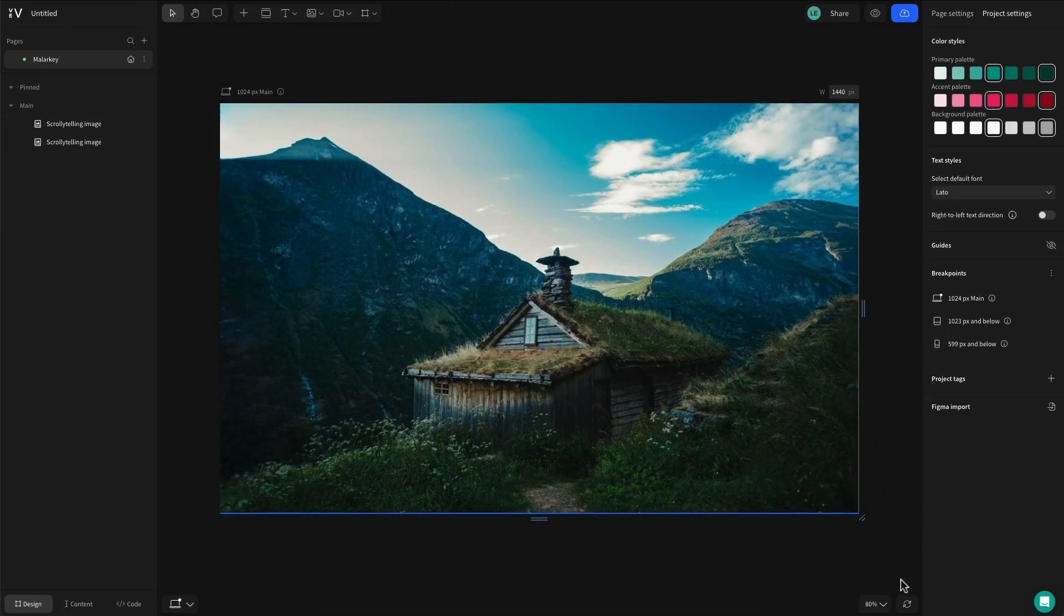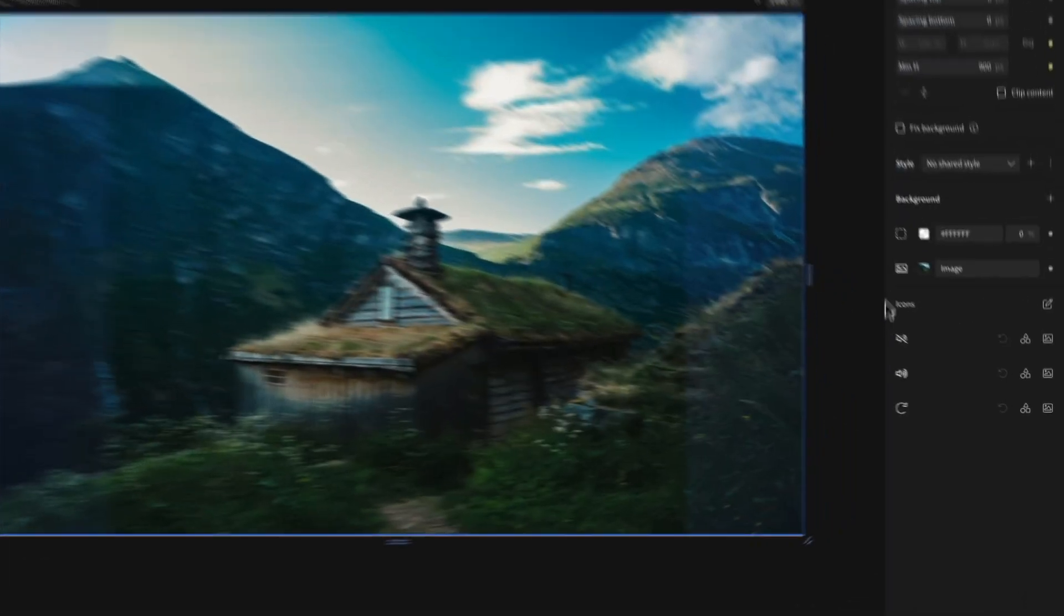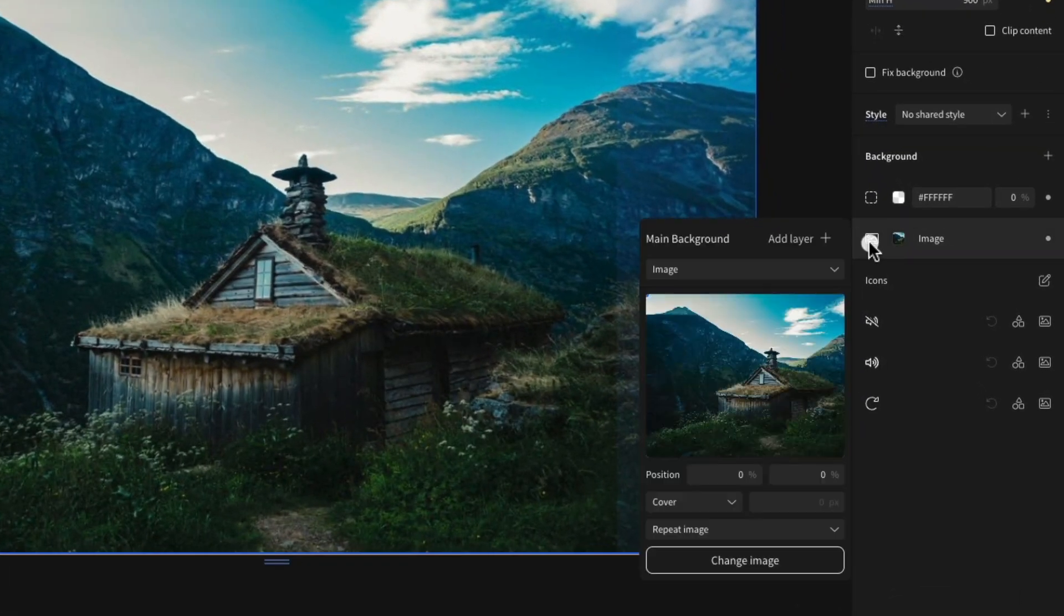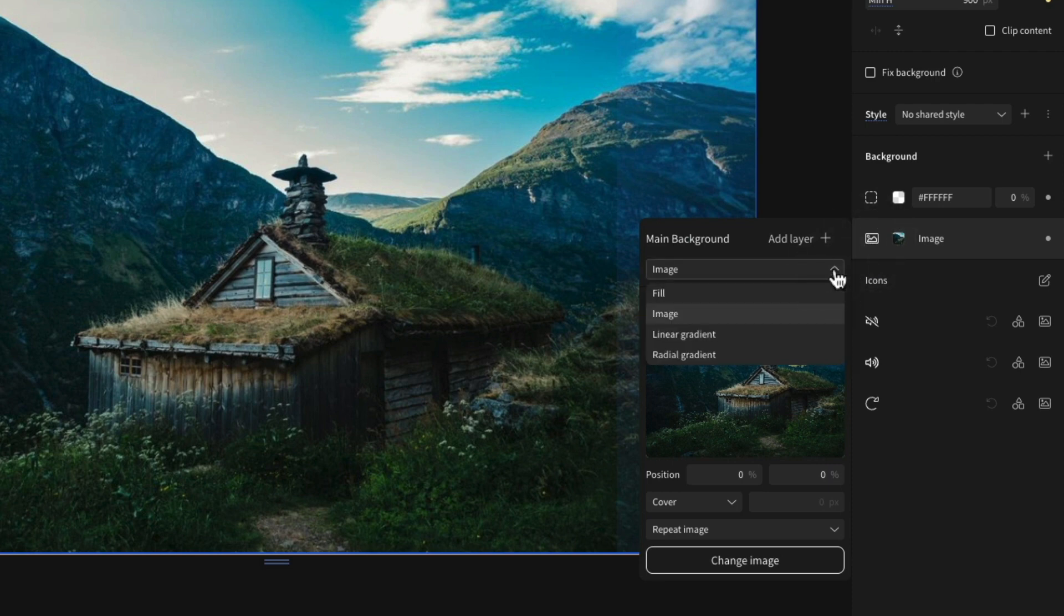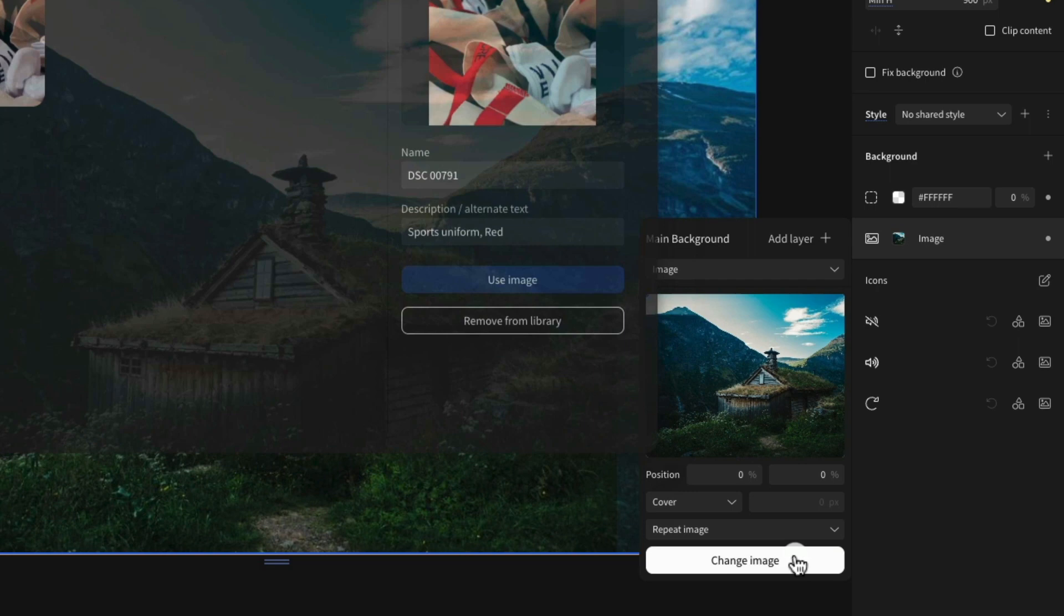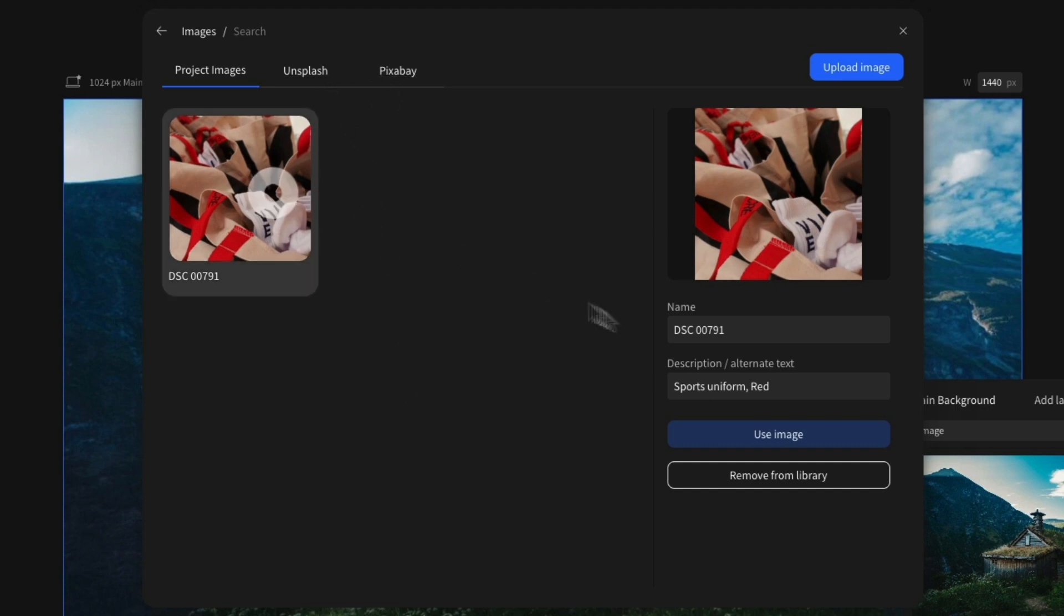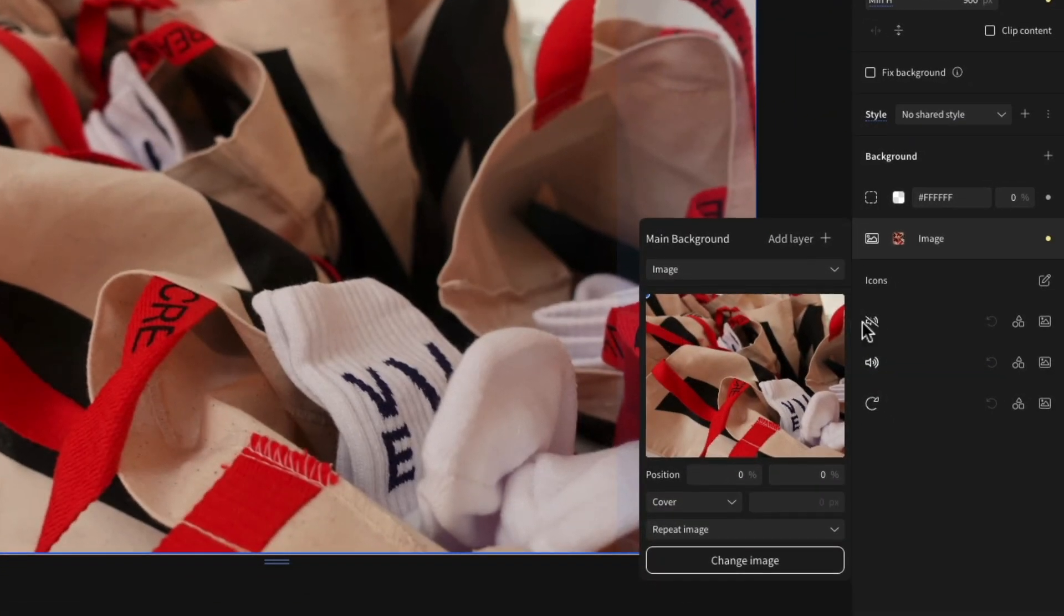With the image scrollytelling sections added, we can change the background from the right-hand style panel by selecting main background. From here we can select the type of background we want to use, whether fill, image, linear gradient, or radial gradient. Let's change the background image to something else by clicking change image. From this modal, we can either upload an image or search for one using the Unsplash or Pixabay royalty-free libraries.